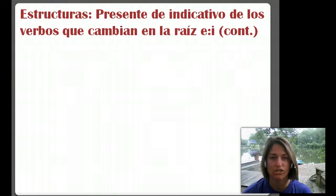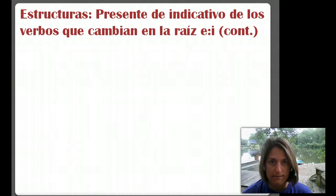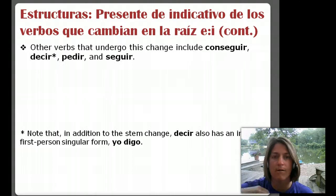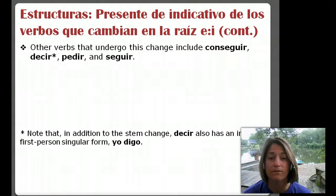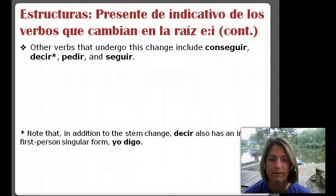The e is going to change to an i in the stem. But it's just in certain verbs — it's not always. So you need to pretty much memorize and remember that list. Other verbs that undergo this change include conseguir, decir, pedir, and seguir. So that's a few of them that do it.